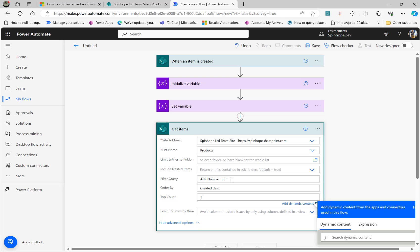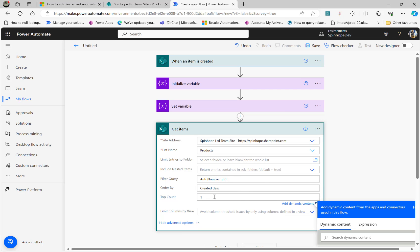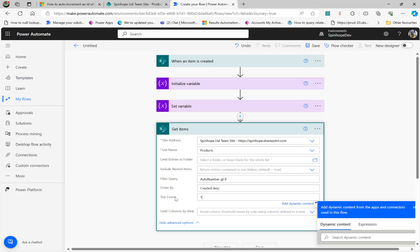The AutoNumber should be greater than zero. When a new item is created, the auto number for the current one is going to be blank — none. So by querying AutoNumber greater than zero, I'm basically getting the second-last record which the user created. That's what this technique is all about: AutoNumber greater than zero, then sort by created date descending.